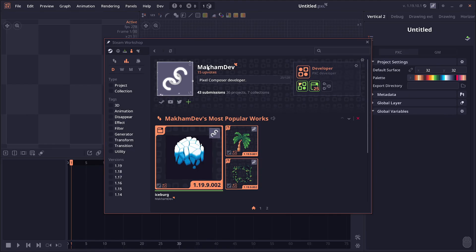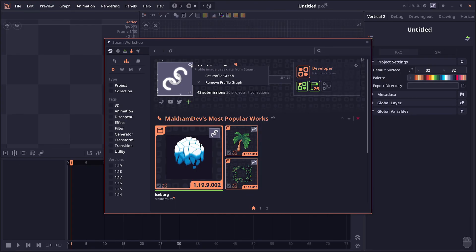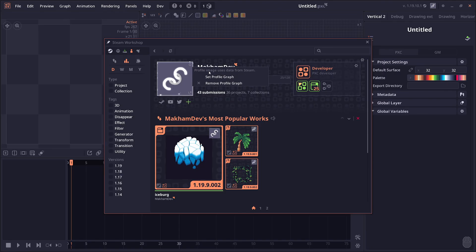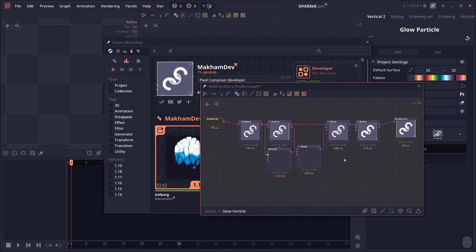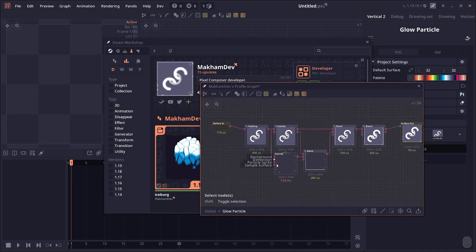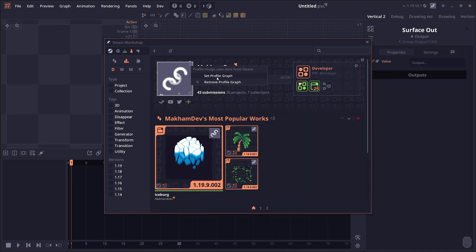However, for Patreon supporters, you can upload custom profile picture graphs. You can upload Pixel Composer graphs to render on your profile image. In this case, you're going to see this profile effect is actually another Pixel Composer graph being run in the background.